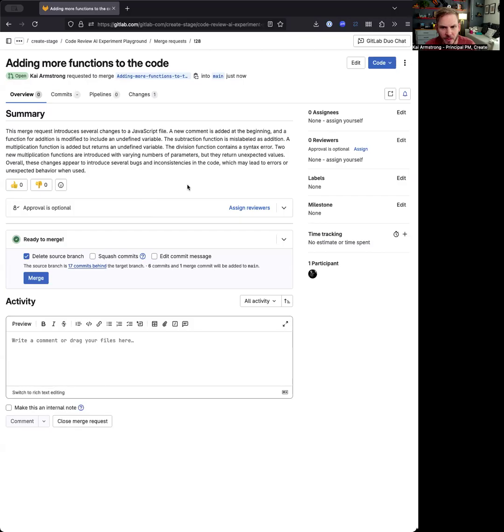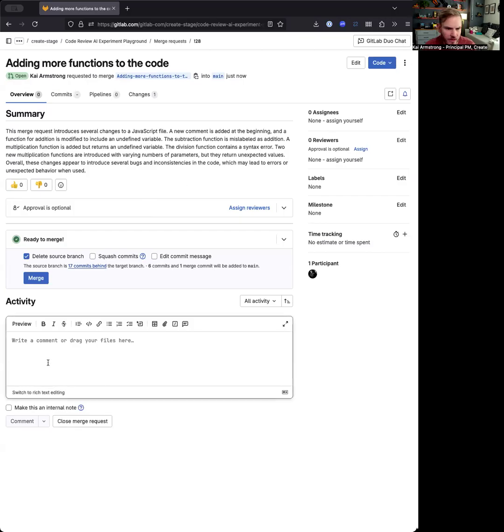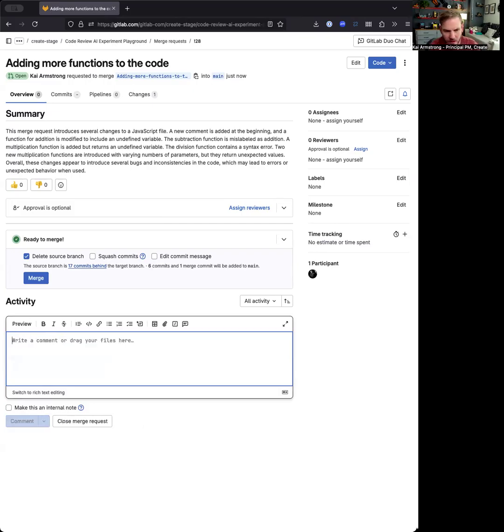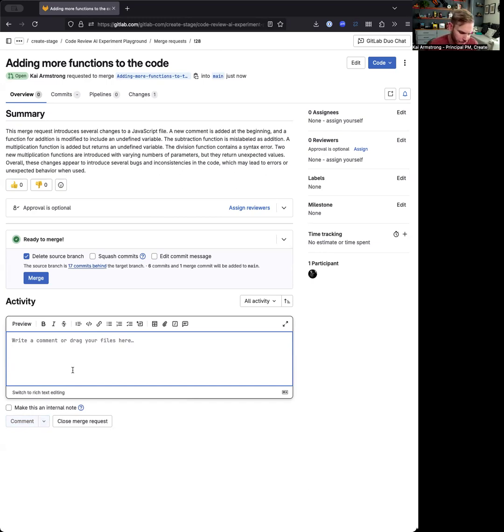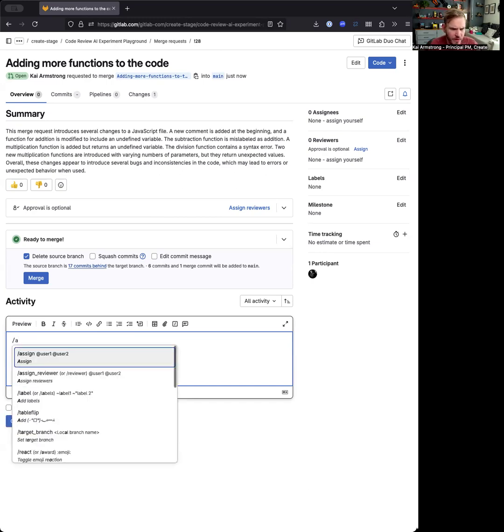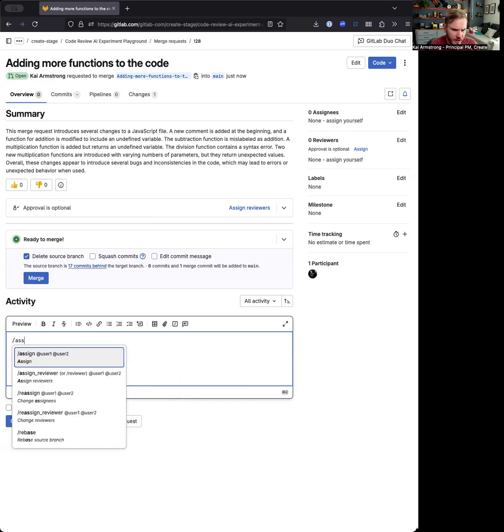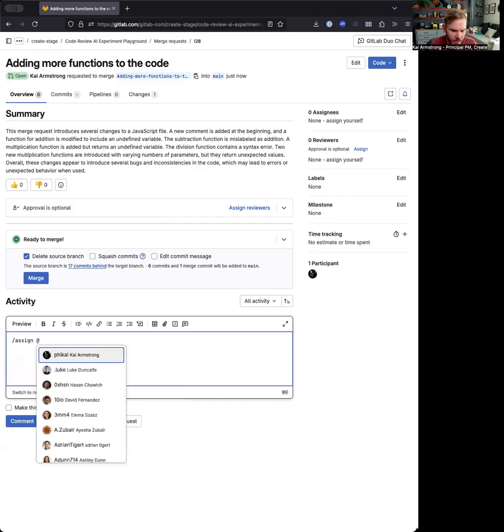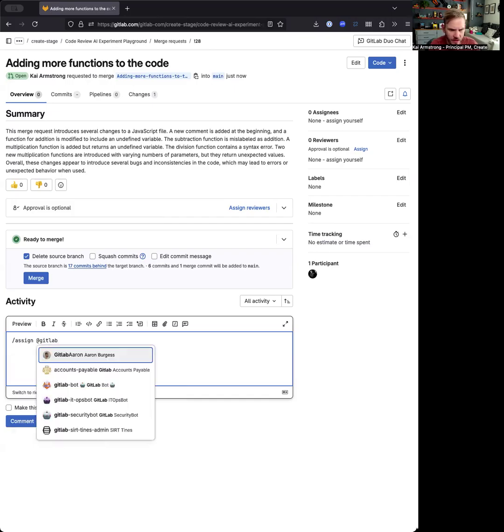So now that my MR is created, I'm ready to start a review. There's two ways to do this. In the past, we've always shown off this Duo Code Review. That's still there today. But typically when you want to do a review, you assign reviewers. So just like you might assign someone else on your team to take a review, you can now assign GitLab Duo.